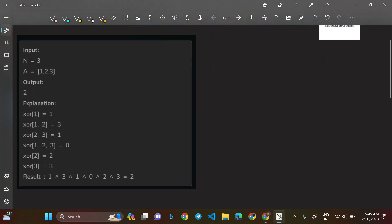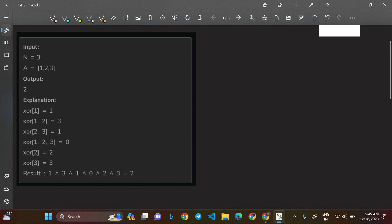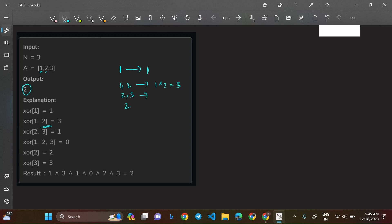Let's go through the example: N=3, A=[1,2,3]. The output is 2. XOR of the subarray [1] is 1. For element 2, the subarrays including it are [1,2], [2,3], and [2]. XOR of [1,2] is 1 XOR 2 = 3. XOR of [2,3] is 2 XOR 3 = 1. XOR of [2] is just 2.